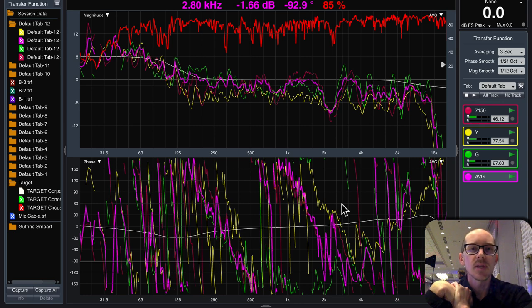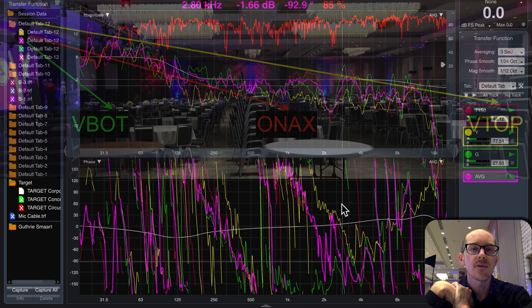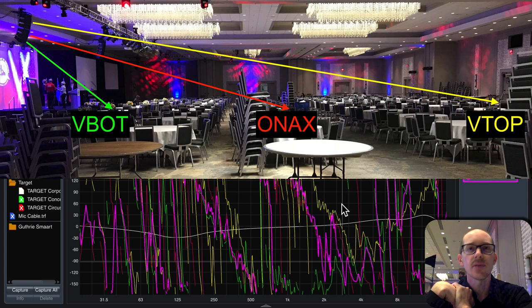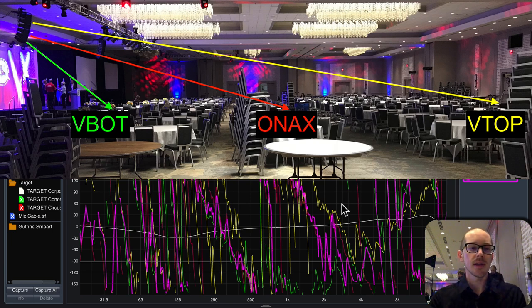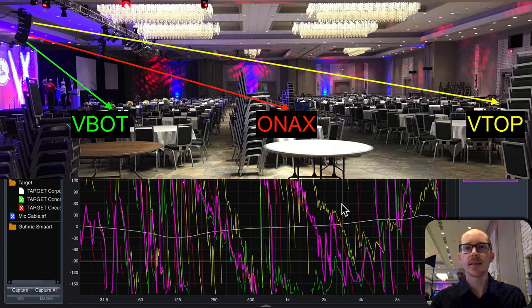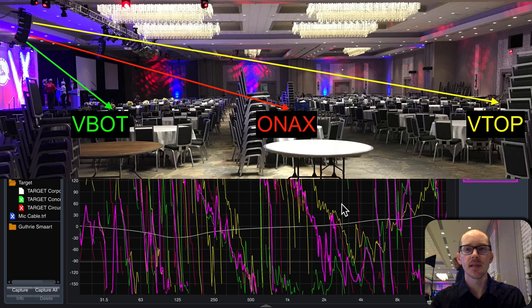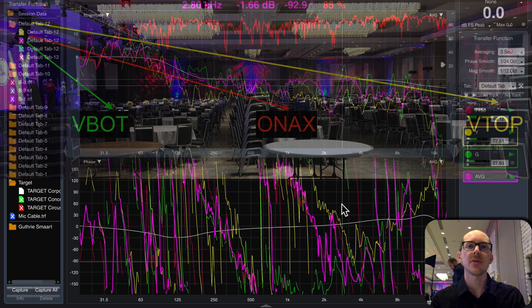I place microphones at vertical bottom, on axis, and vertical top. Make sure that they are all sensitivity matched. If you don't know how to sensitivity match your microphones, see the previous video.